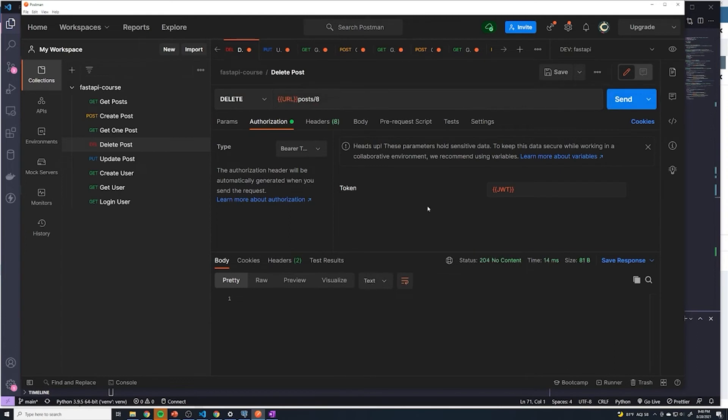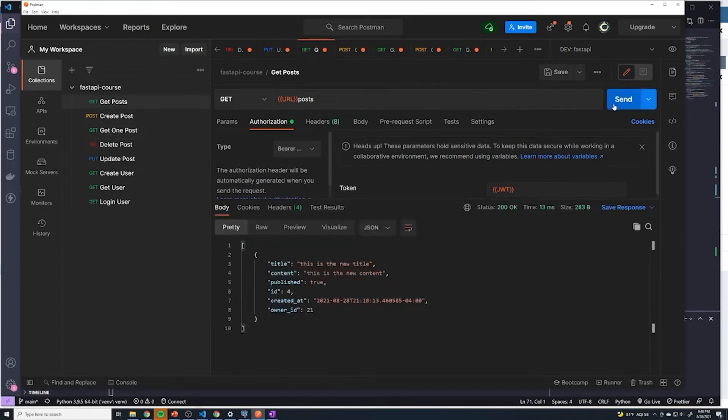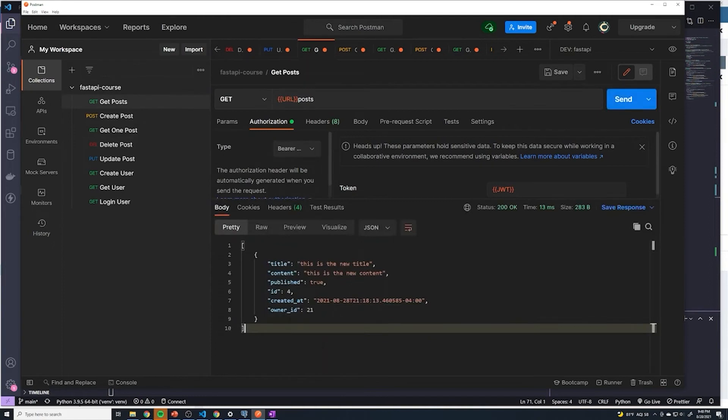So let's try to delete post with the value of eight. Send, and we get a 204. So that means it's successfully deleted. We'll do get posts just to verify. And we can see that we get just the one post now. So that seems to be working.